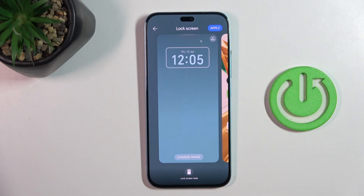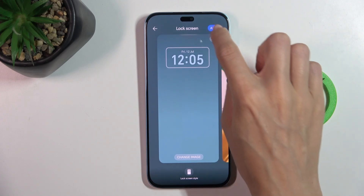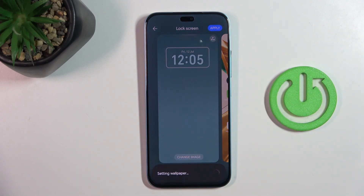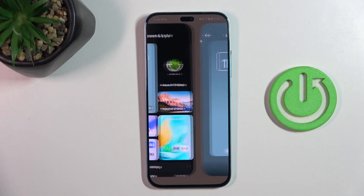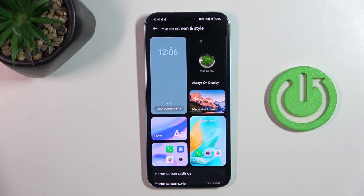You can zoom it out however you like. So then just mark apply. Wait a couple of seconds.